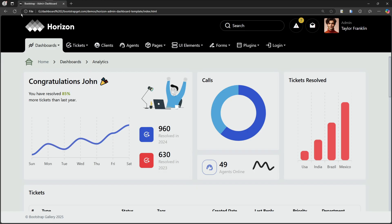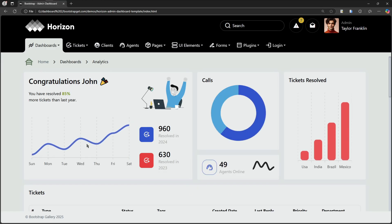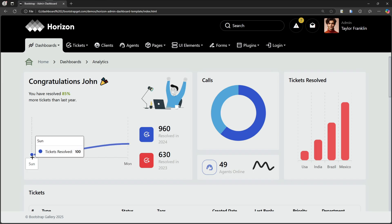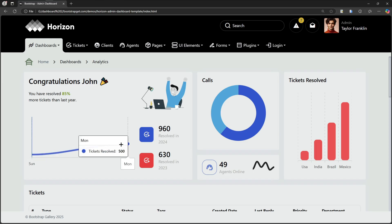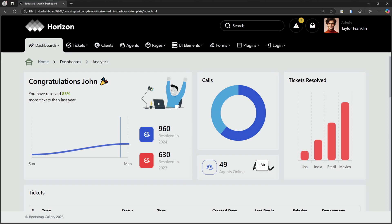Hi there, and welcome back to another video on hard coding. I'm really excited to share something special with you today. In this video, we're going to explore this amazing modern admin dashboard that I've built using HTML, CSS, Bootstrap and JavaScript.